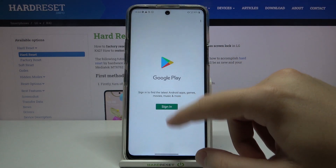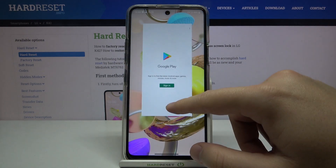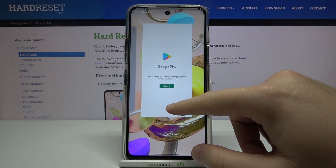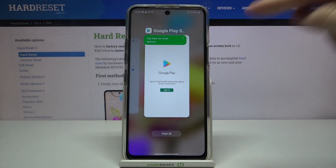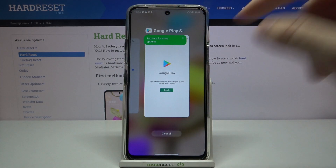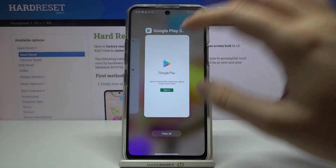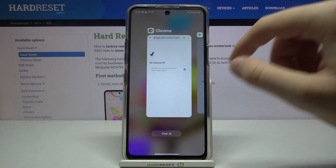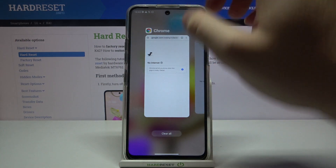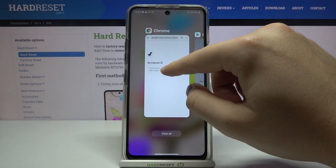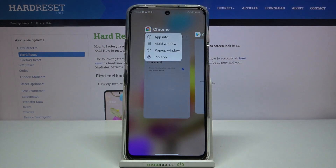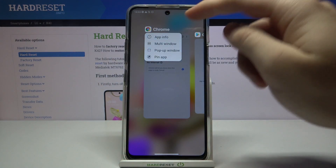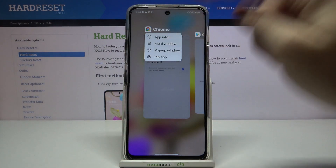After that, we have to open the background apps by making this gesture with our finger, then simply click right here on the application icon and click on Multi-Window.